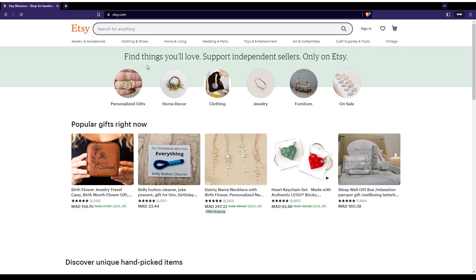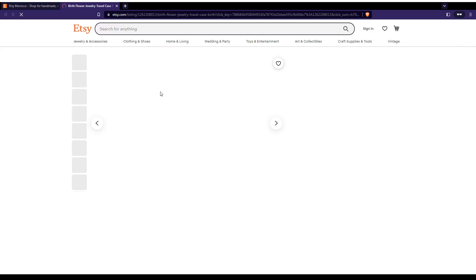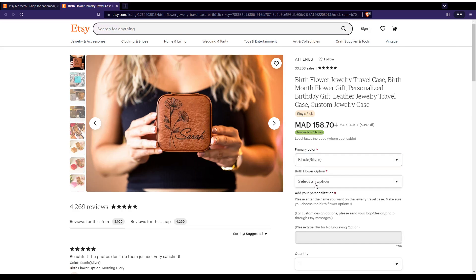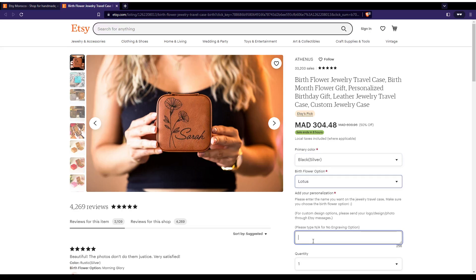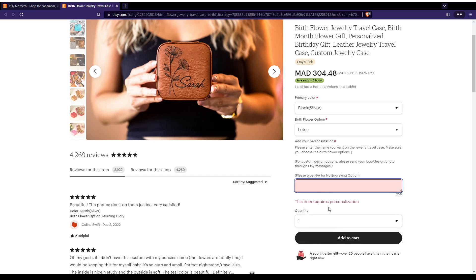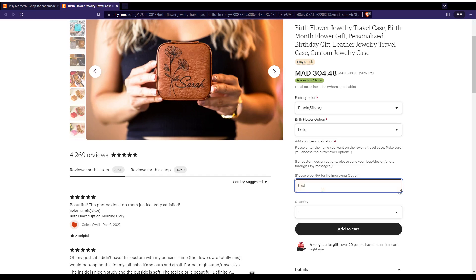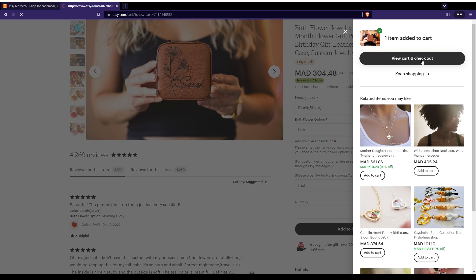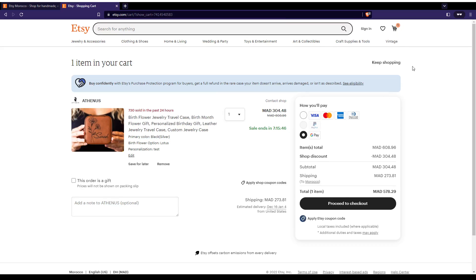Here we are at a new tab. Let me click a random item again and wait until it loads. Once it's loaded, let me choose some random stuff here. It's optional, quantity one, add to cart. Let me click add to cart and then view cart and check out.